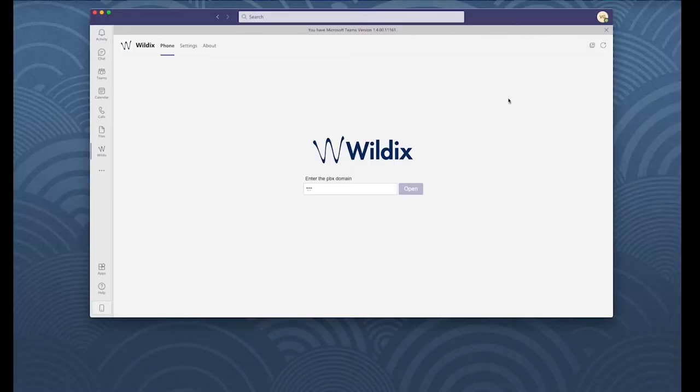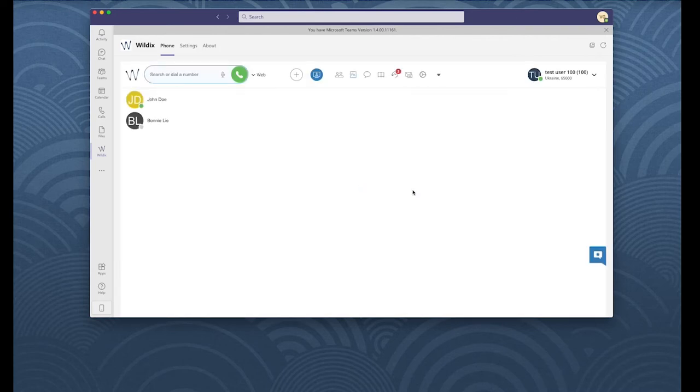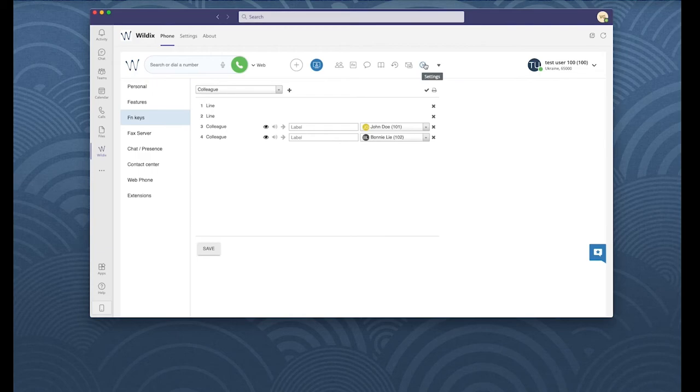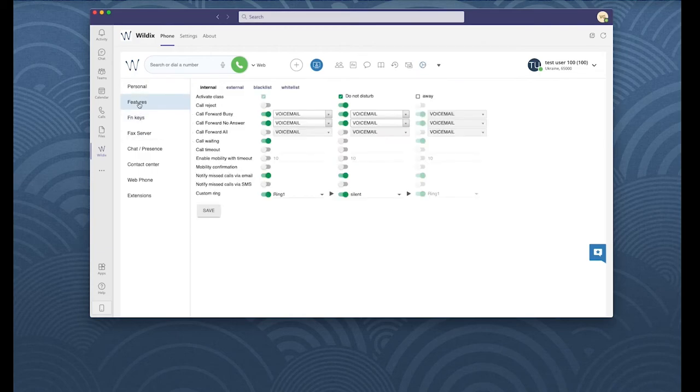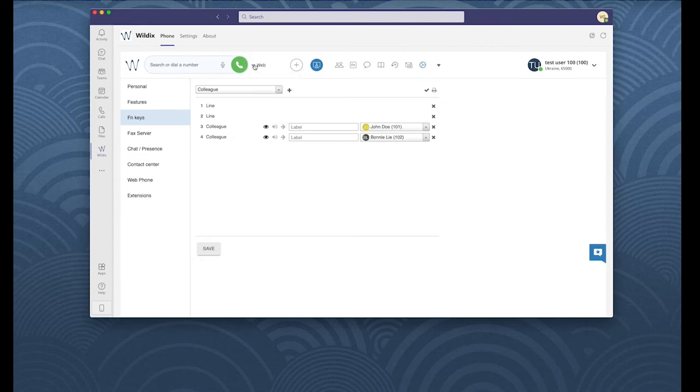I already made the configuration on the dedicated portal and made sure that my user has all the licenses. I have the Teams for Wildix plugin and I have added my PBX domain and logged into Collaboration. It's not a must to log into Collaboration from Teams, but if you do, you can benefit from all the features discussed in the first part of this video. For example, control other devices, send faxes, set up call forwarding rules from Collaboration inside Teams.